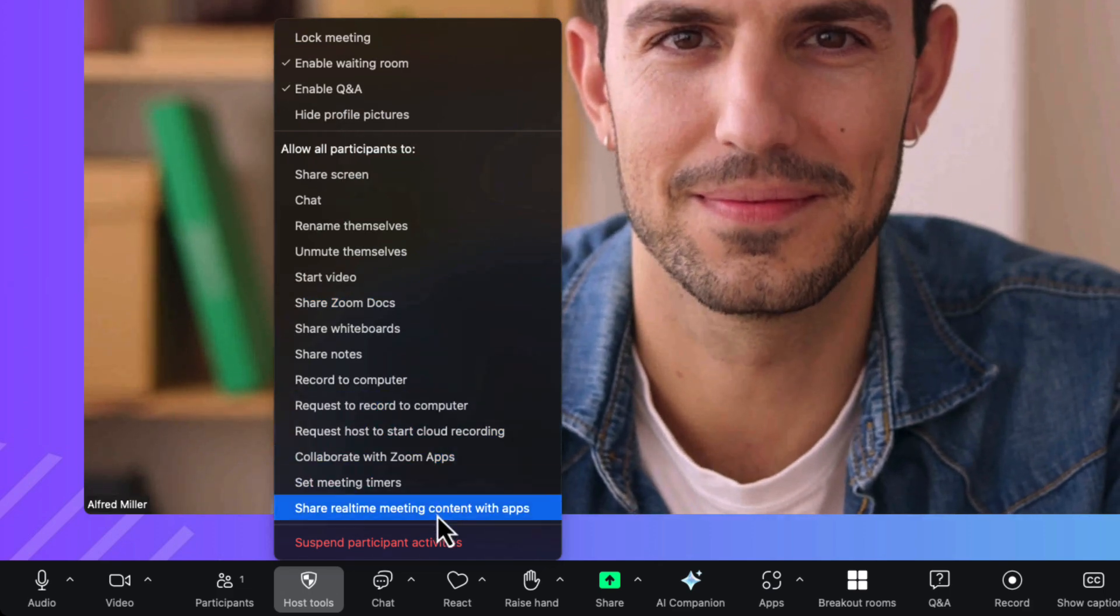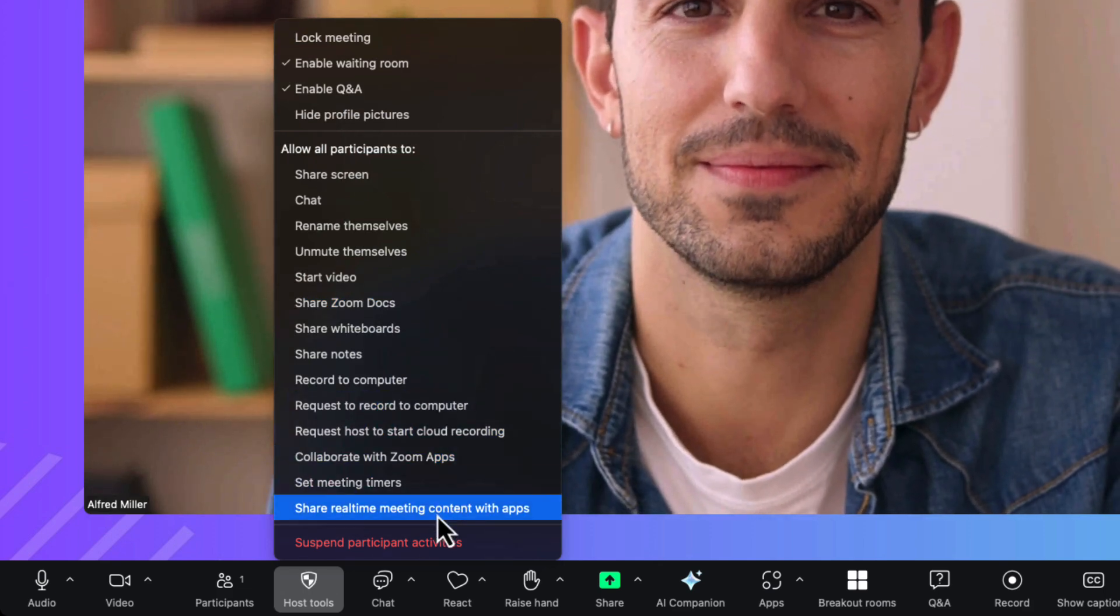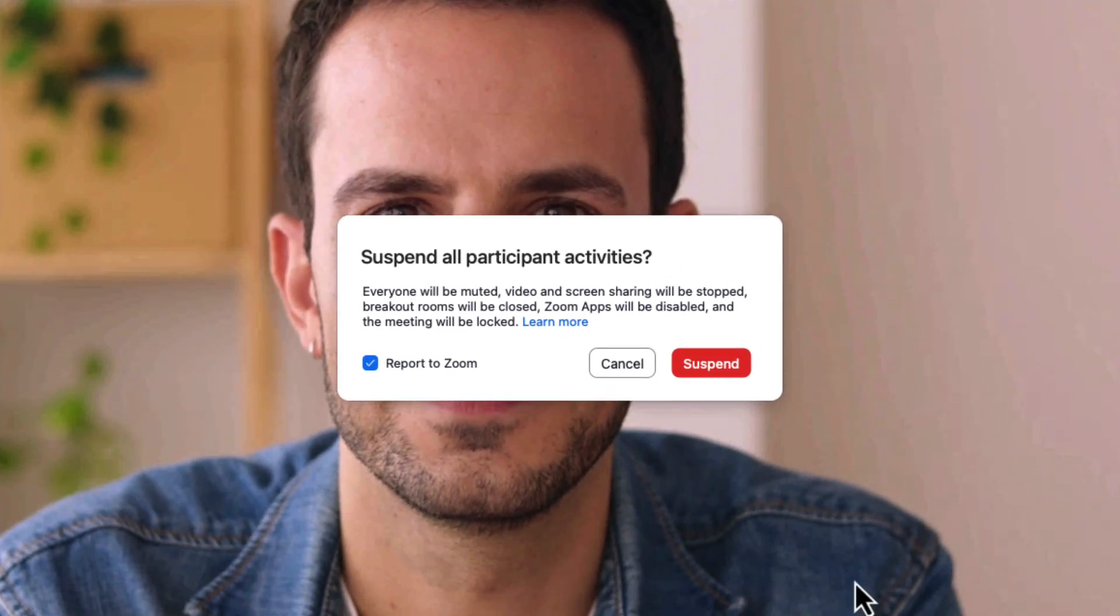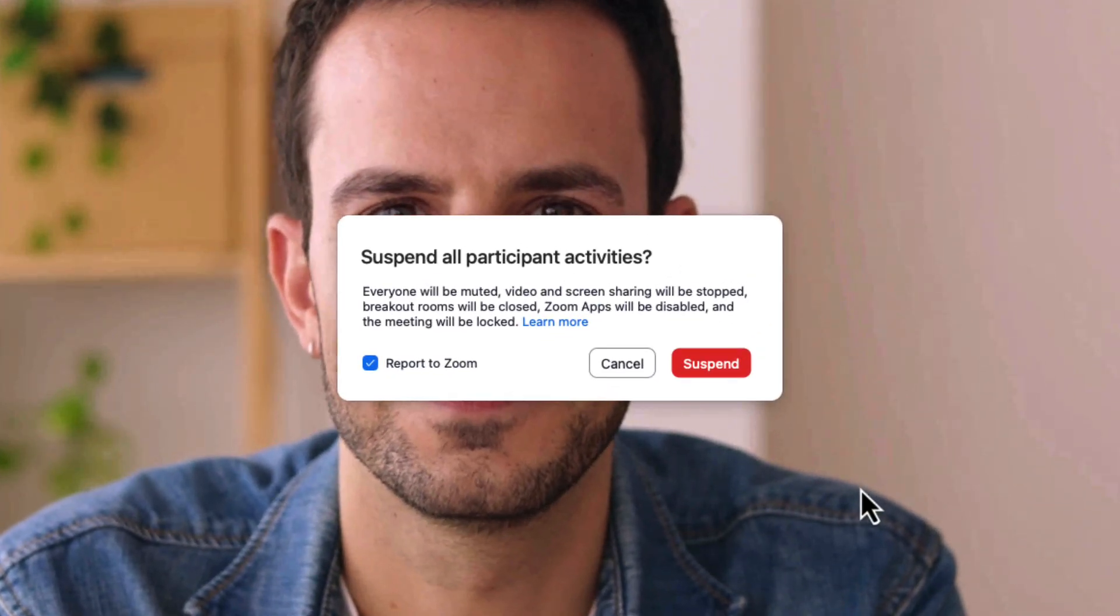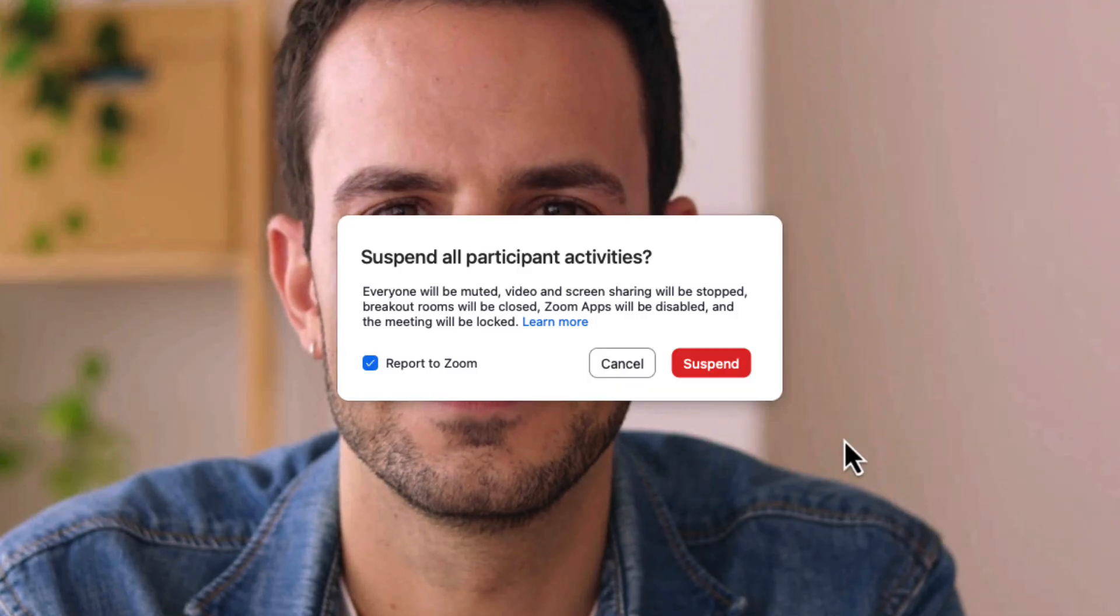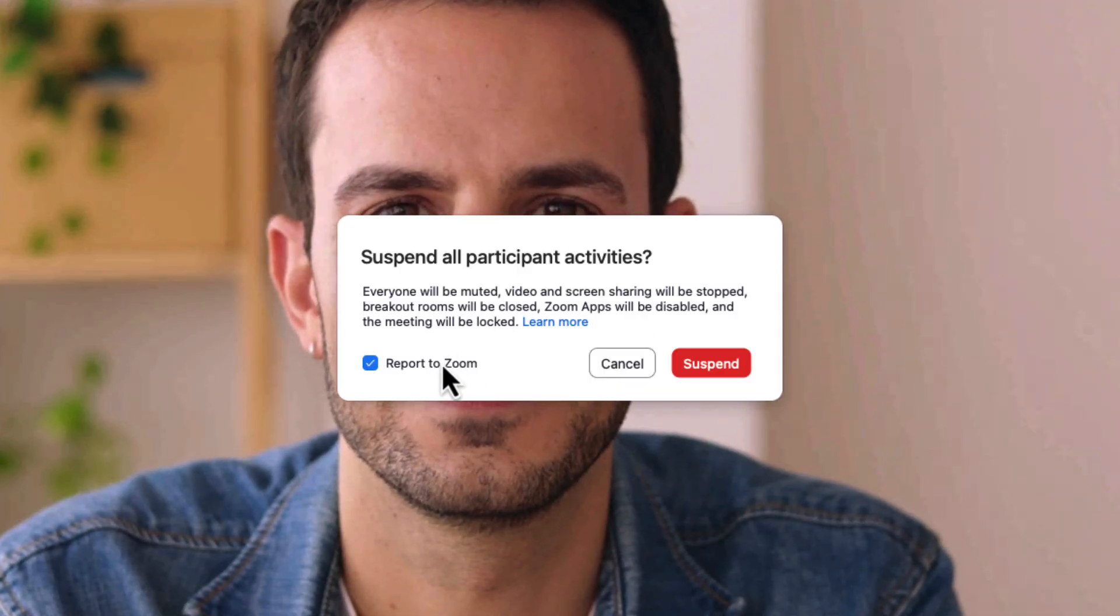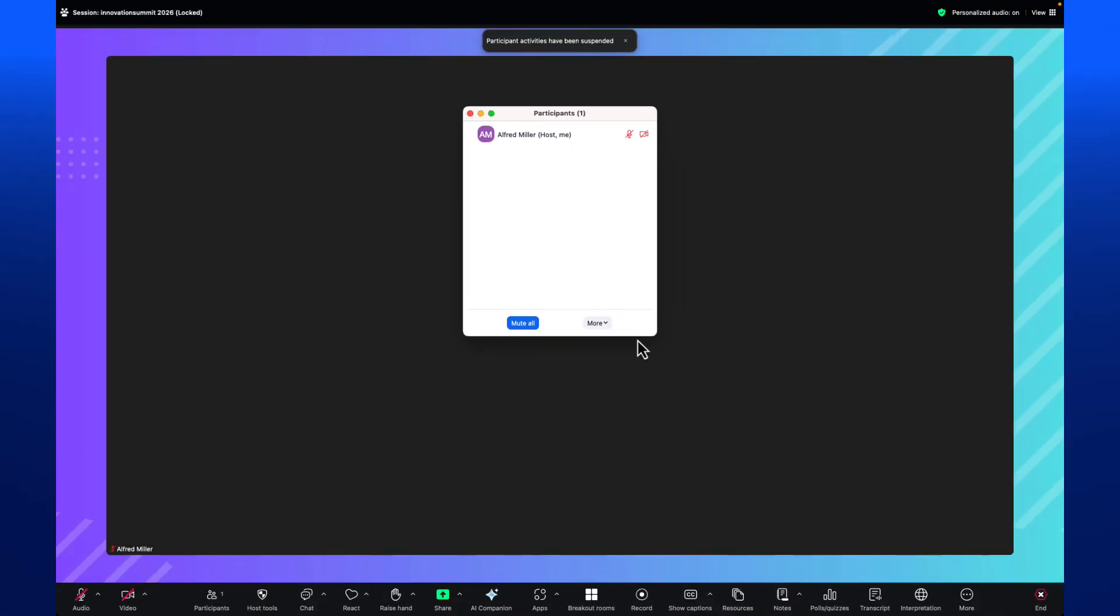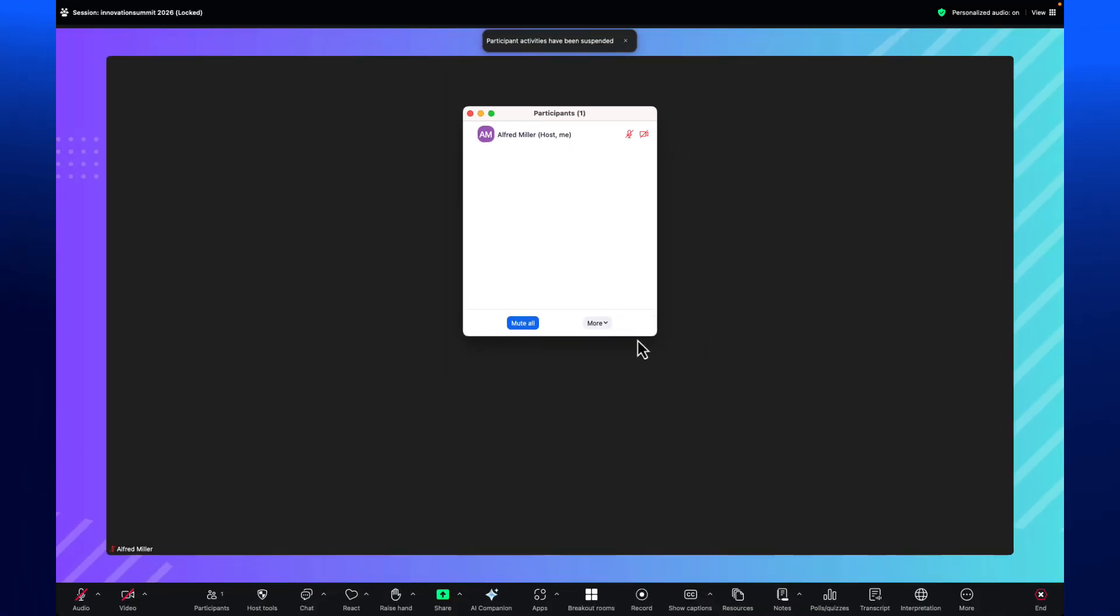Hosts can manage what the audience members can and cannot do while attending the session. And if needed, all participant activities can be temporarily suspended while the hosts regain control of the meeting.